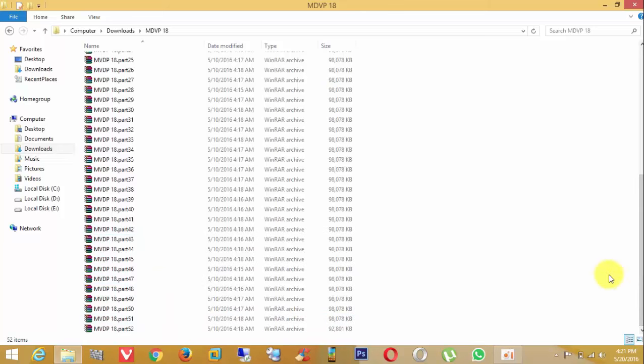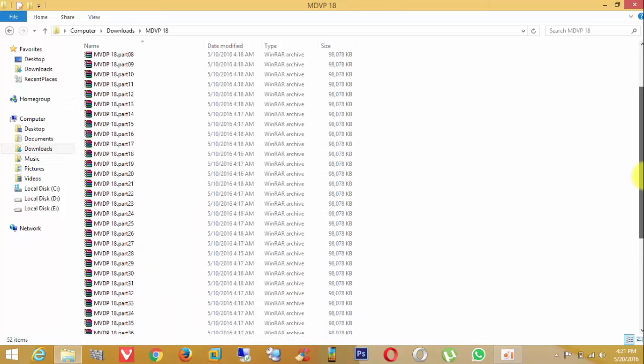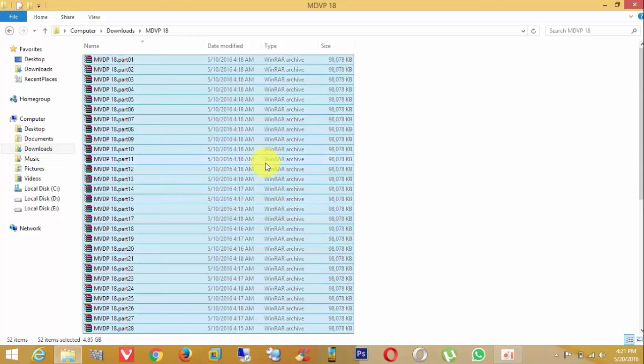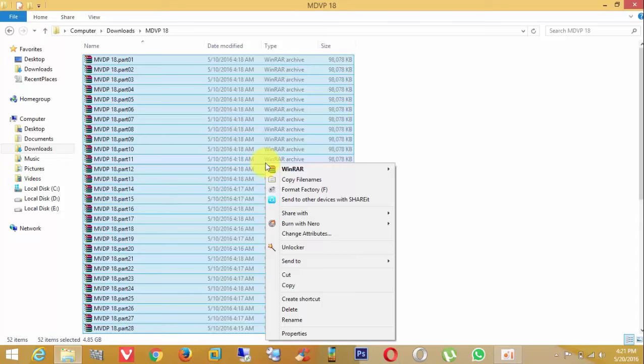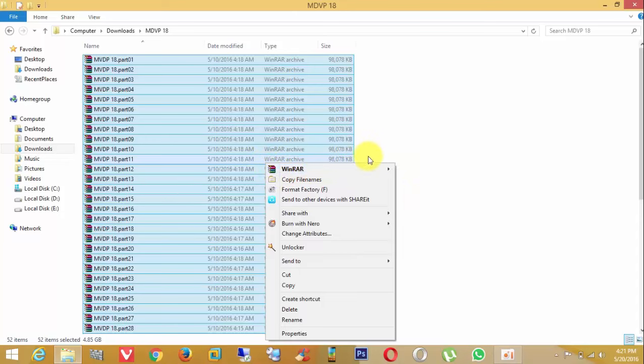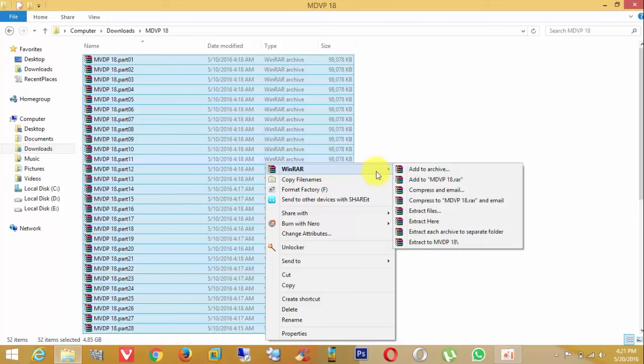First, select all the parts, go to WinRAR, and choose extract to folder. Here I am extracting to the MDVP folder. Click on that folder name.